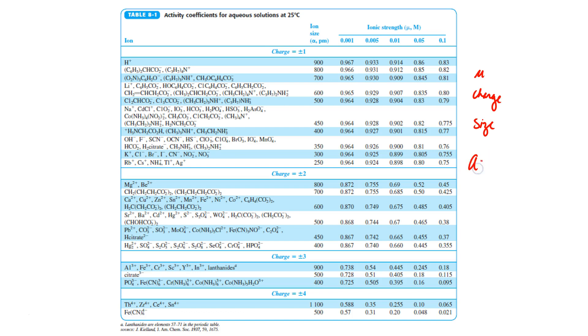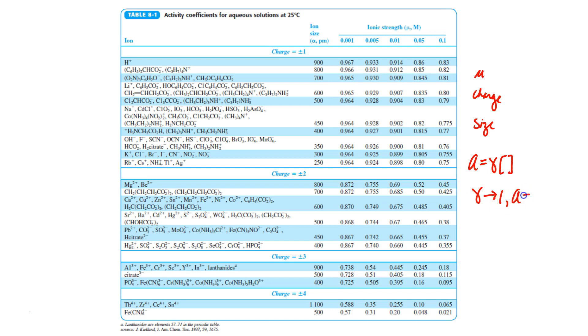So again, if activity is equal to the activity coefficient times concentration, we can see that as the activity coefficient approaches one, the activity approaches concentration. And under these conditions, it would be okay to ignore activity.